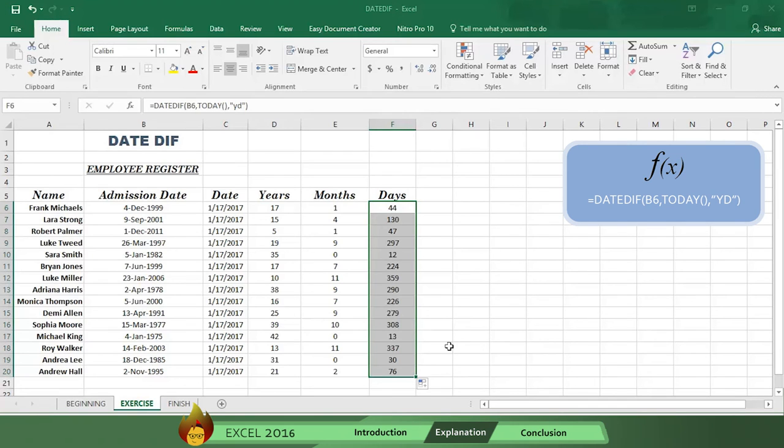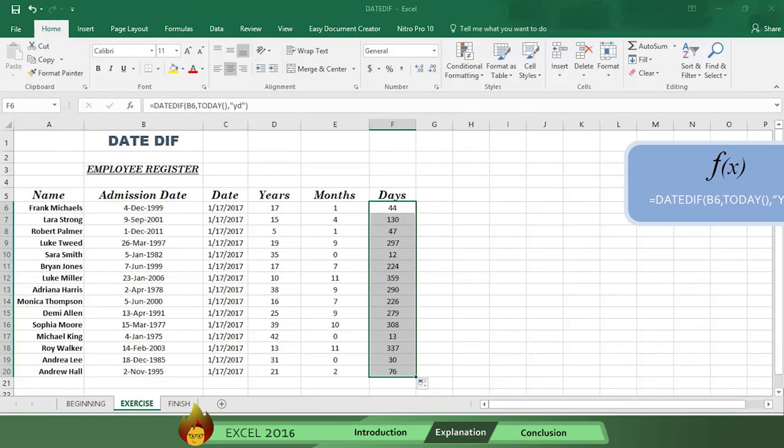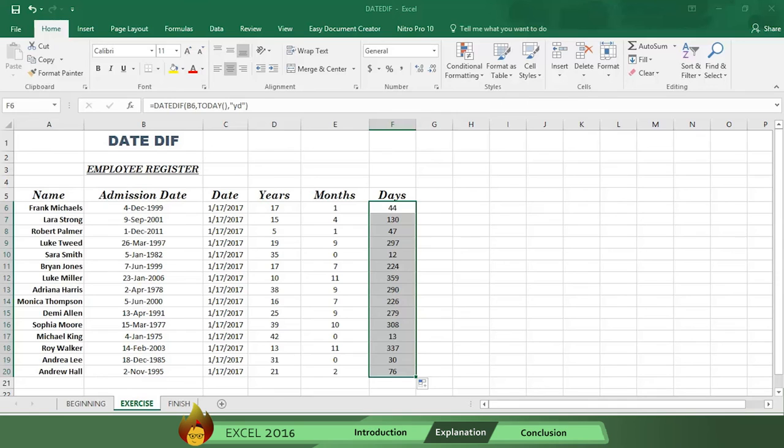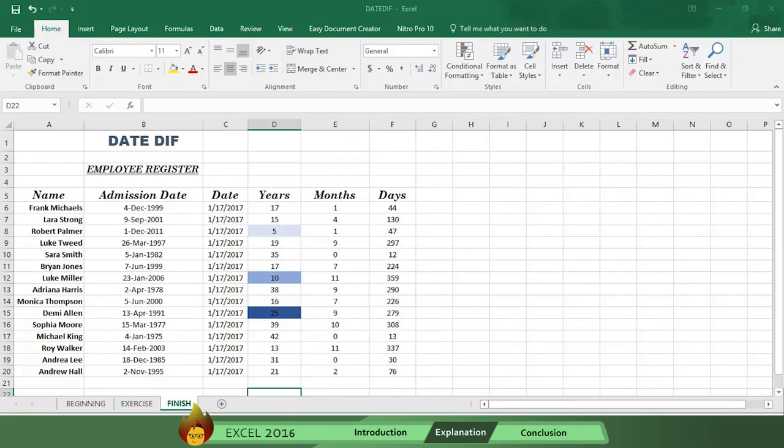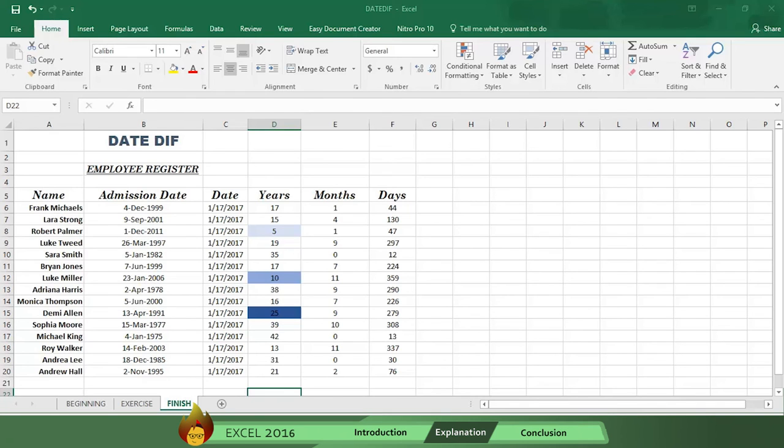Now you can give your general manager the names of this year's recipients of service awards. Robert Palmer is first with 5 years, 1 month, and 47 days. Luke Miller then follows with exactly 10 years, 11 months, and 359 days. And Demi Allen has 25 years, 9 months, and 279 days. And you were able to do this quickly and easily without performing time-consuming math calculations.